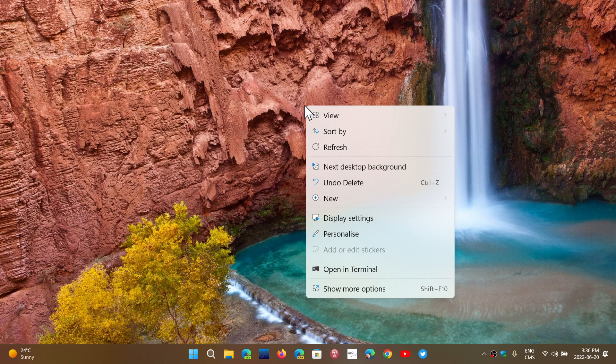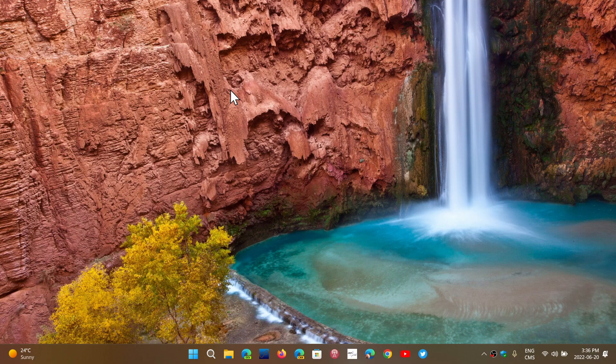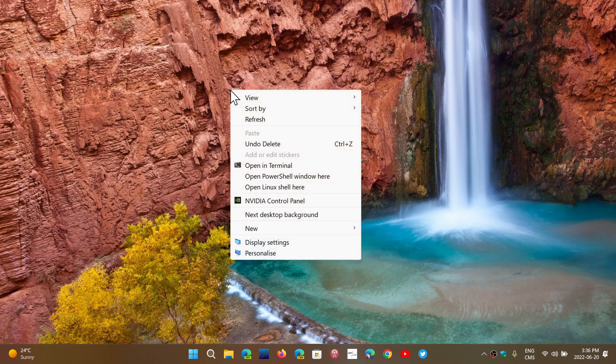But you can have the old Windows 10 style contextual menu if you wish. Simply hold the Shift key on your keyboard while you right-click on the desktop. You'll have the old Windows 10 contextual menu instead of the new one.